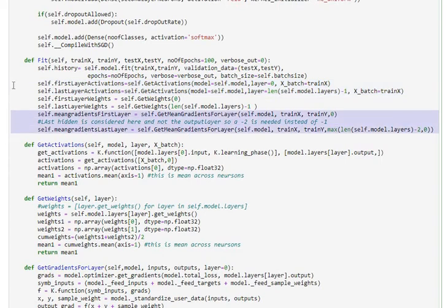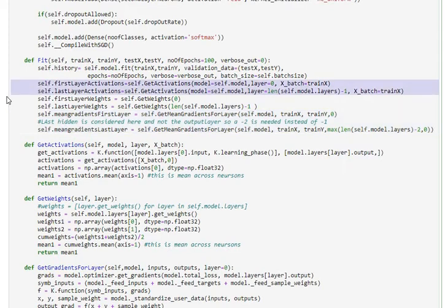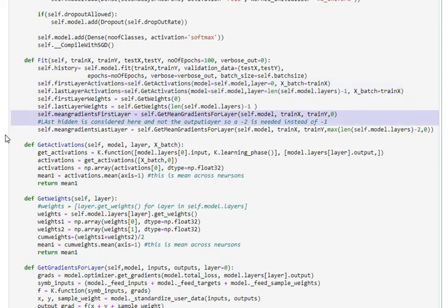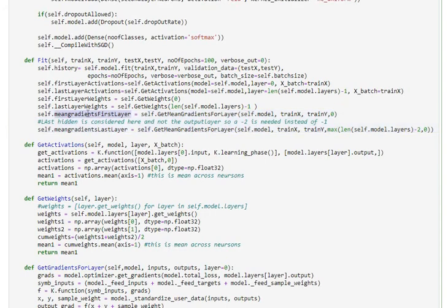I have already explained in my previous video on how to do the first layer last layer activation extractions and also the mean gradient extractions. If you haven't checked out the video, the mean gradient extraction is discussed in the batch normalization video and the first layer last layer activation is explained in weight regularization video.